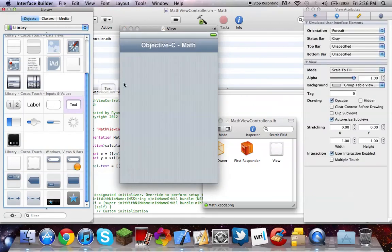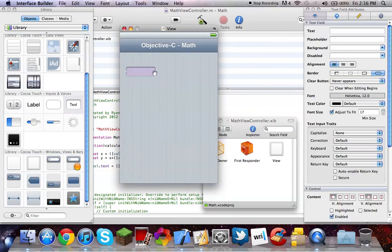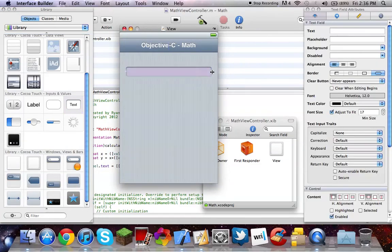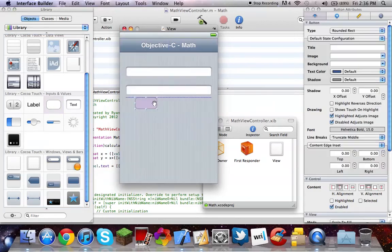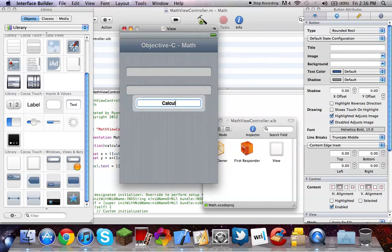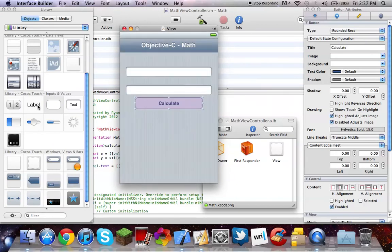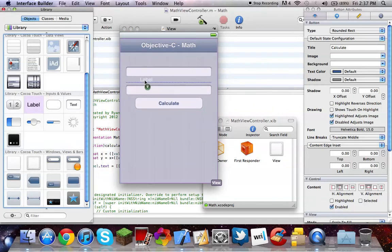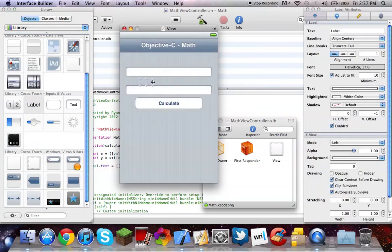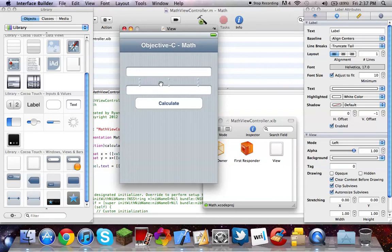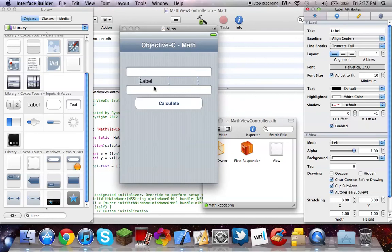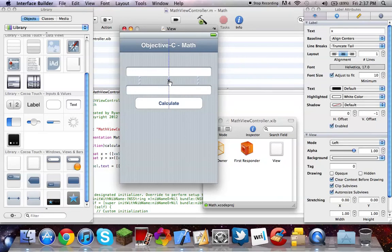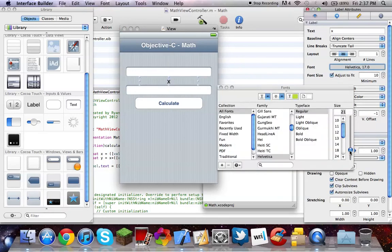I'm going to create two text fields. Put this one right here. Button to calculate our math. And I'm going to maybe make this a little bit more appealing and bold.